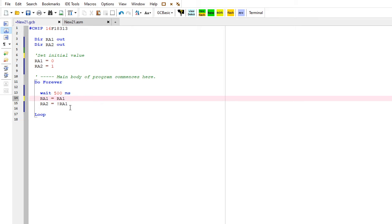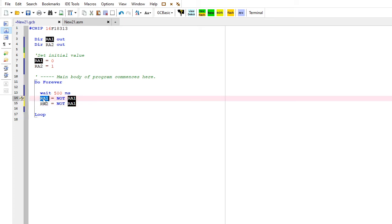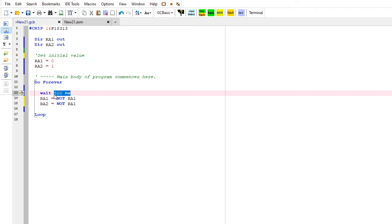I'll change that to make it even easier, make it more obvious. I'm going to say set RA1 to the not, the value that's the opposite, essentially think of it as the opposite for the time being of RA1. And then I want to set RA2, not that, that's the opposite of RA1. So I'm toggling these two. If I change this wait to one second and then I hit make hex and program.